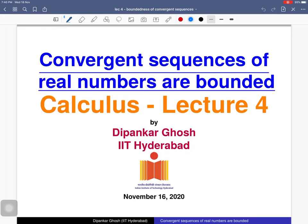Welcome to the fourth lecture on sequences of real numbers. Today we will discuss that every convergent sequence of real numbers is bounded. We know what a bounded sequence is — that was covered in the first class — and we also know what a convergent sequence is. A sequence is said to be convergent if it has a limit, and a sequence is bounded if we can find two real numbers such that all the terms of that sequence are bounded by those two real numbers.